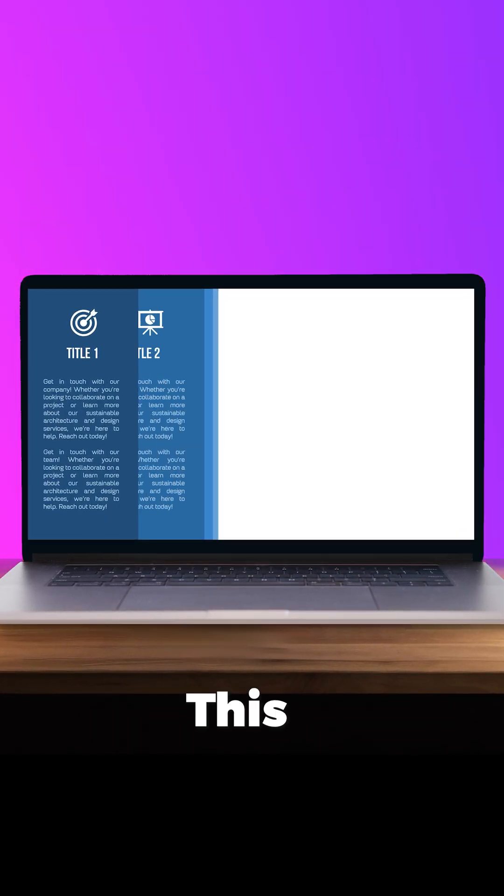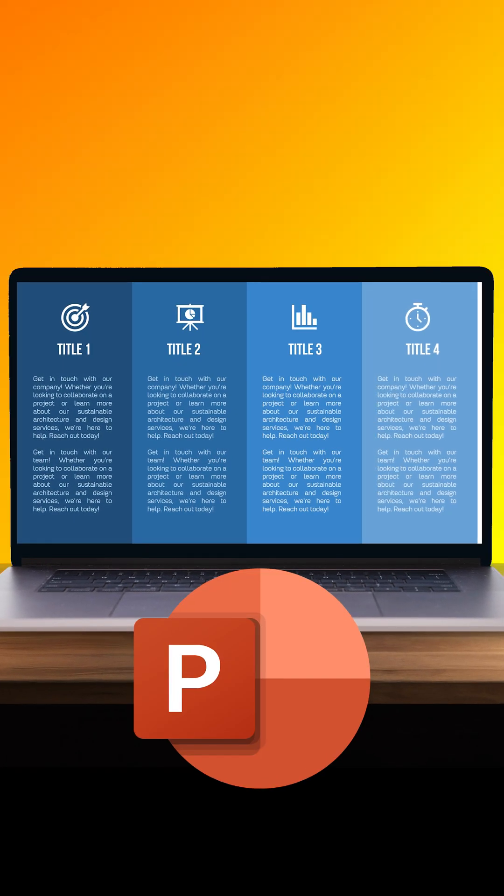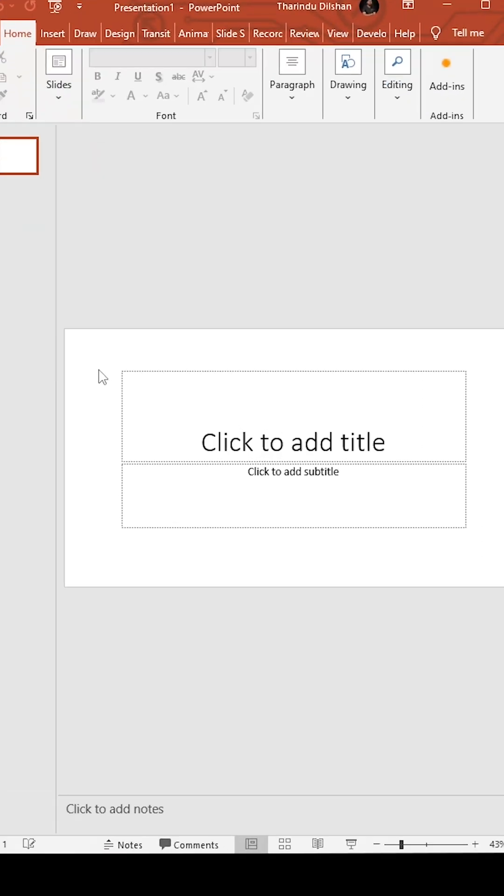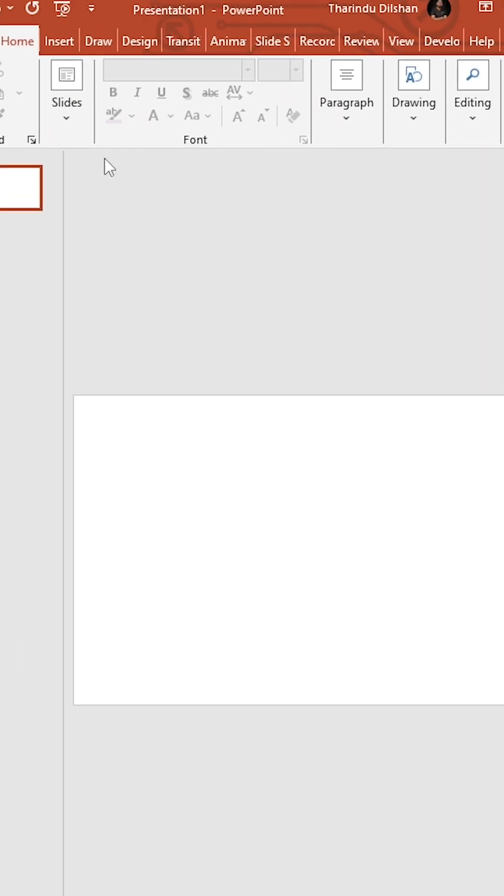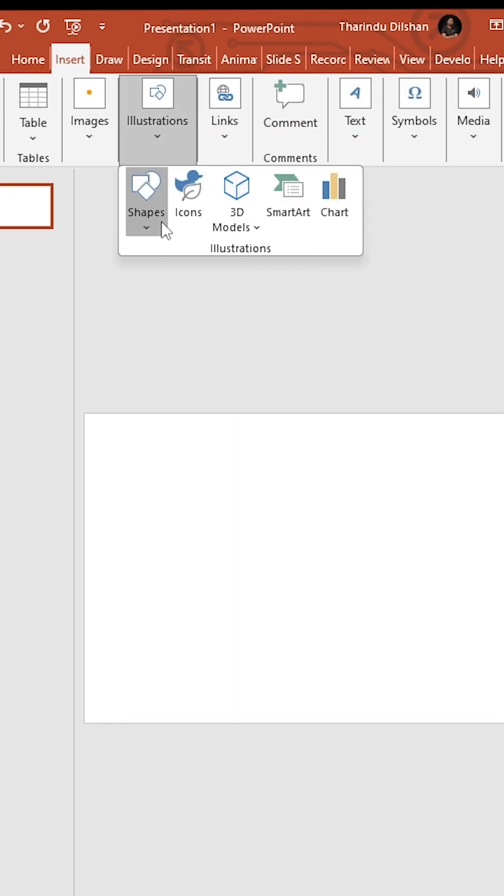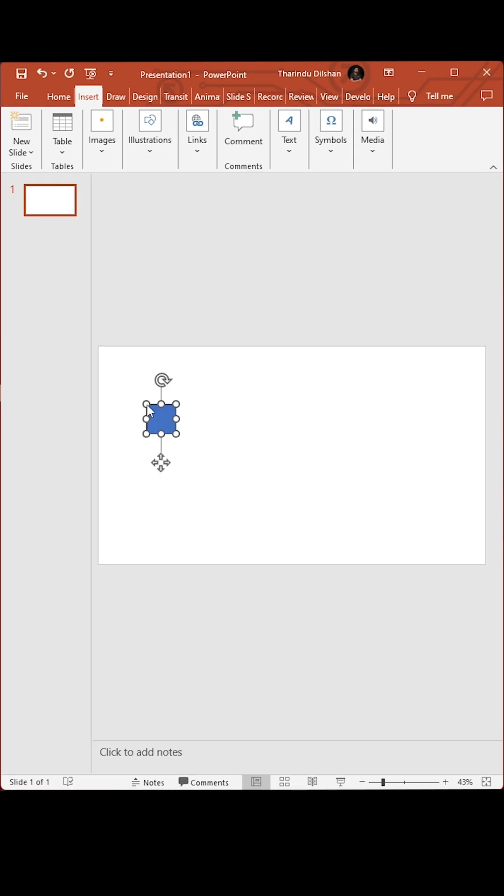How to make this clean transition on PowerPoint. Open PowerPoint and select Blank Layout. Insert a rectangle shape and change the width to 3.3 inches.